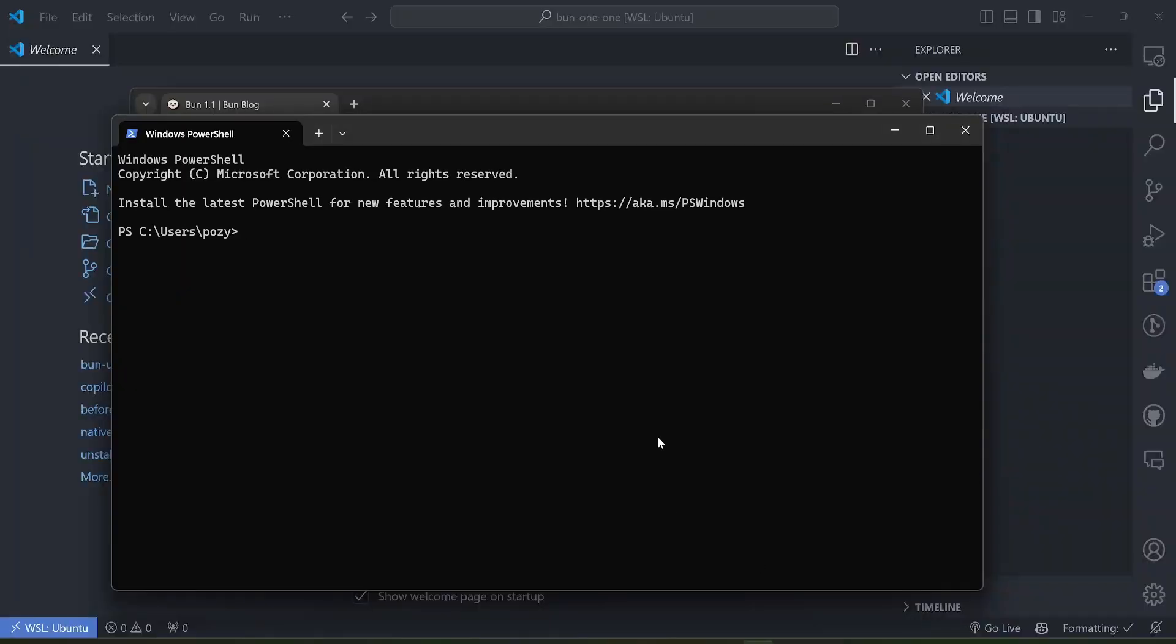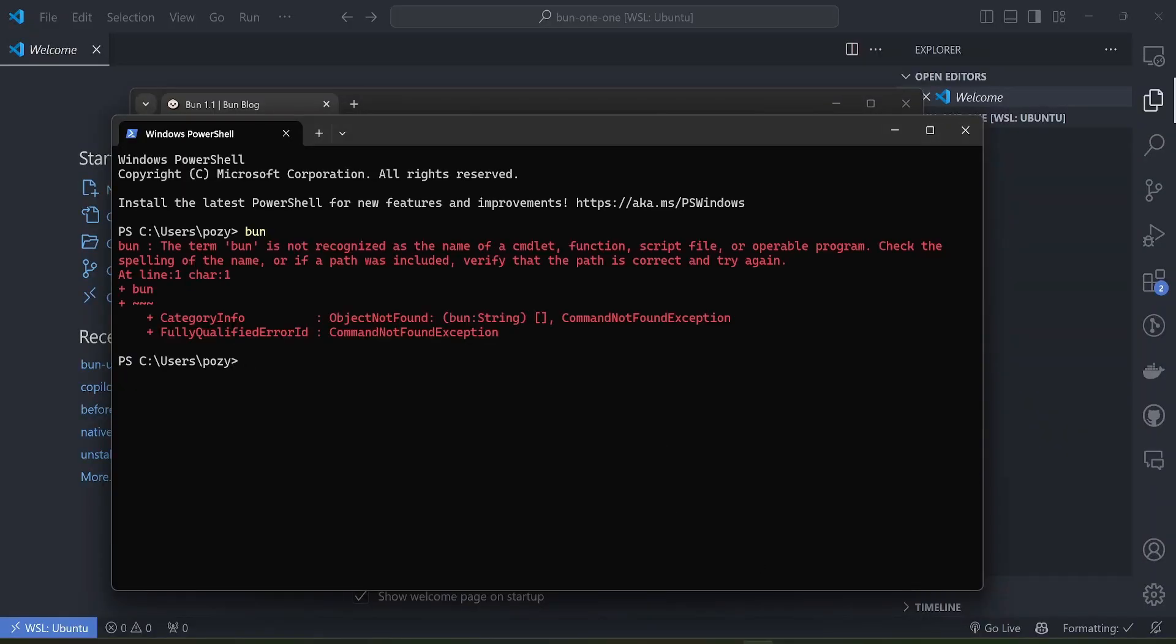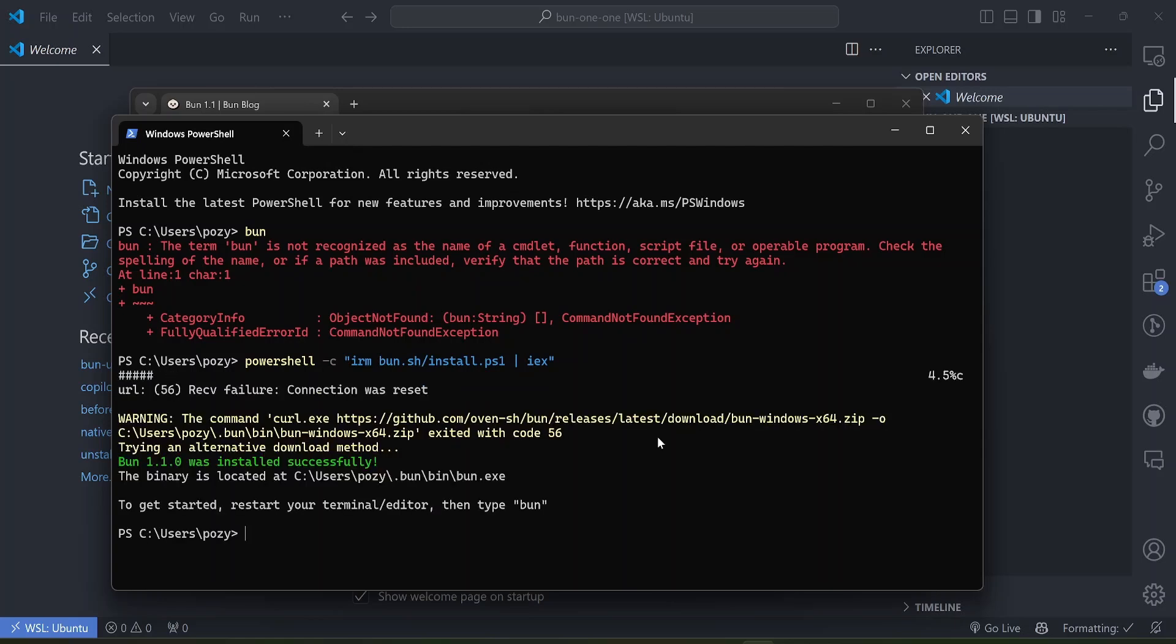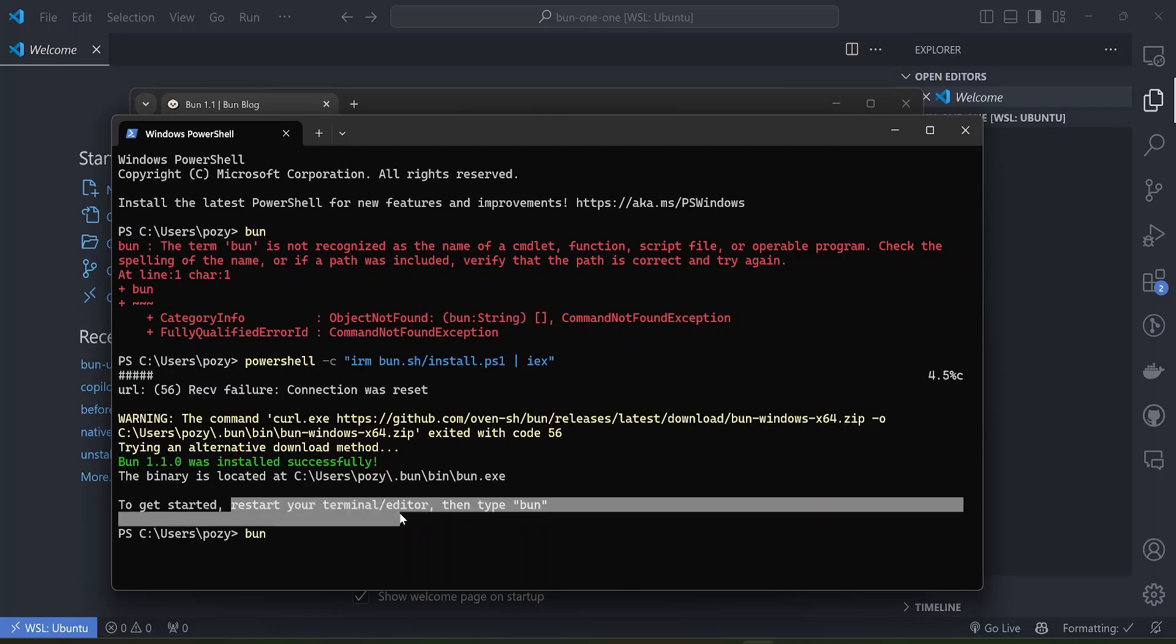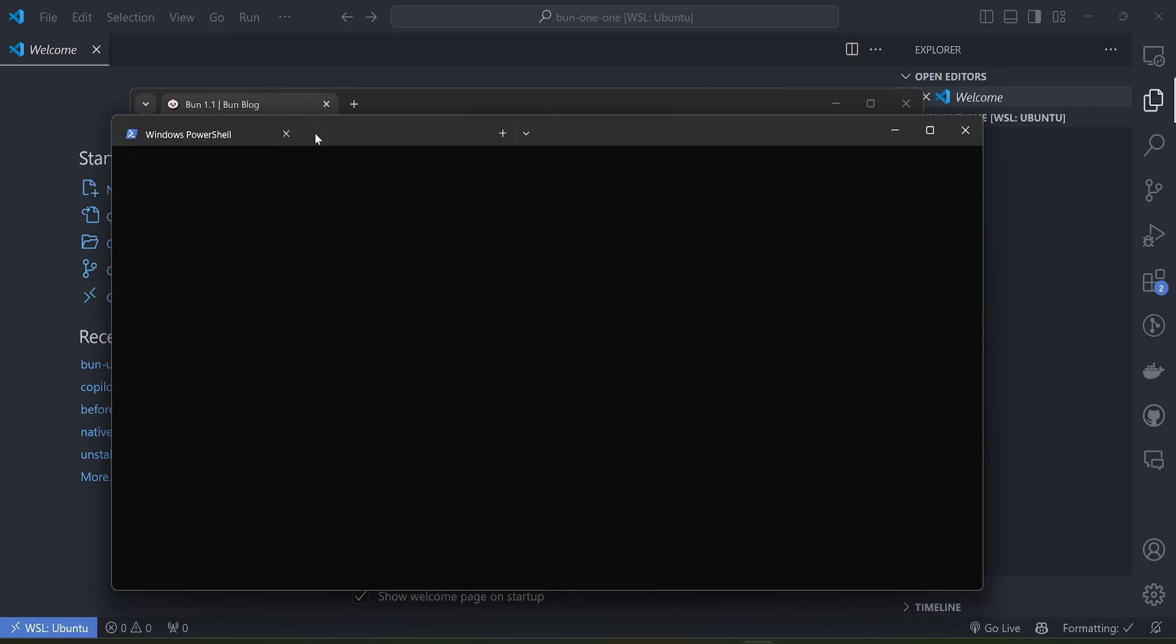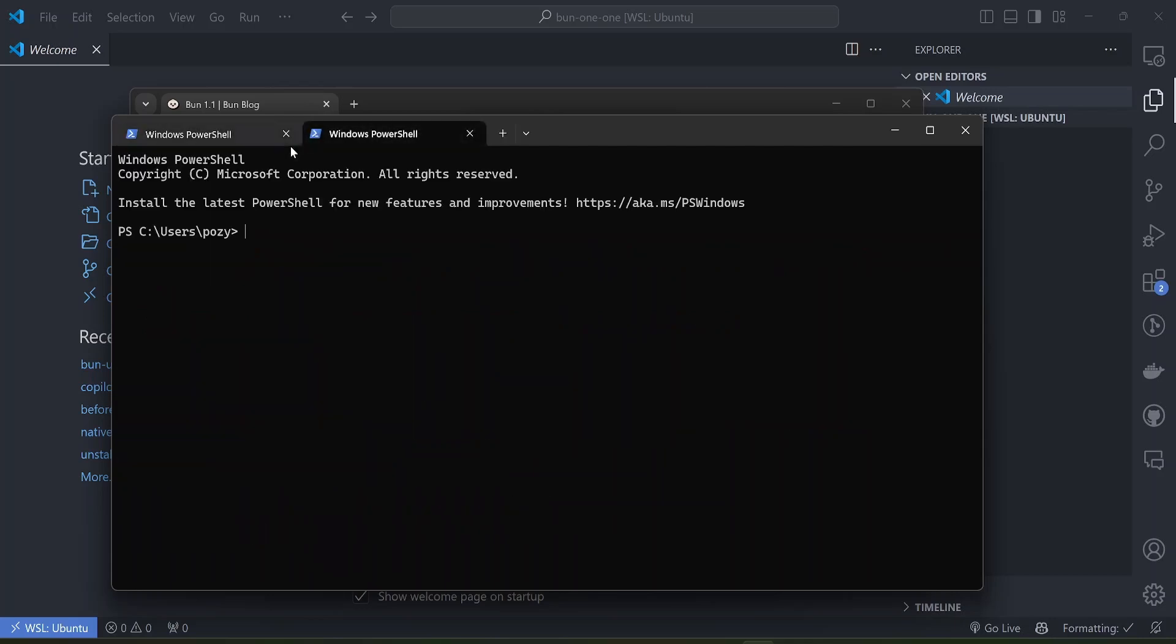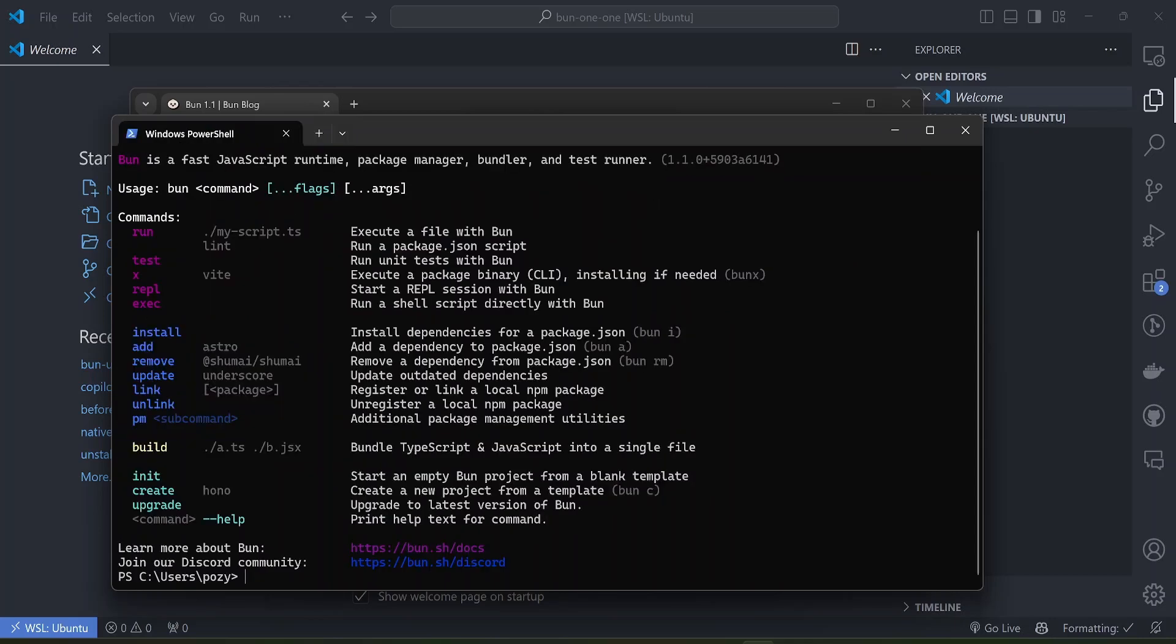To get it on Windows you just have to run this command here in the Windows PowerShell. Right now if you run Bun it's not recognized, so let's paste it and wait for it to install. Once it completes downloading we can restart the terminal and run Bun.